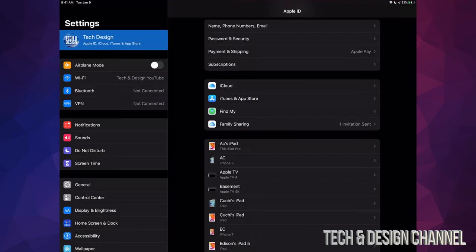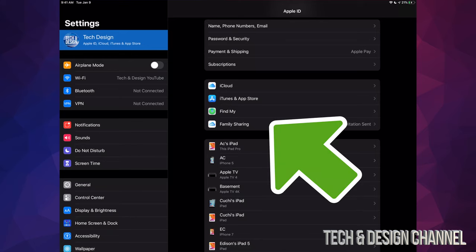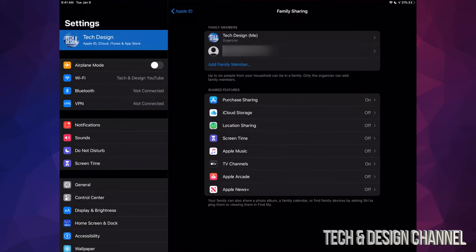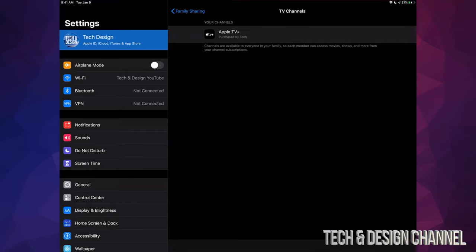But there's been only one invitation sent. We can always go back to Family Sharing, and right here on Family Sharing, what I wanted to show you guys is exactly what you're sharing. So right now we have TV channels that's turned on, and that's exactly what you guys want if you want to share your Apple TV Plus subscription.